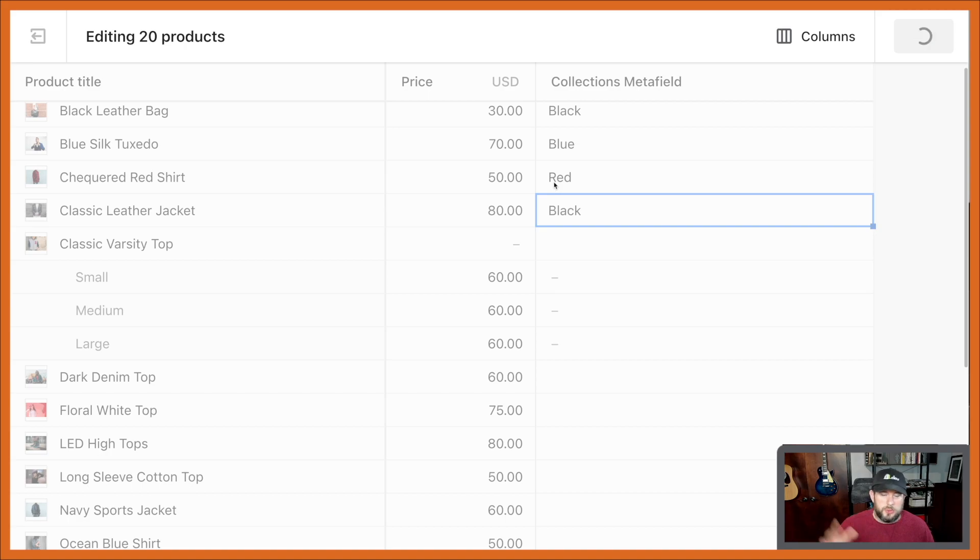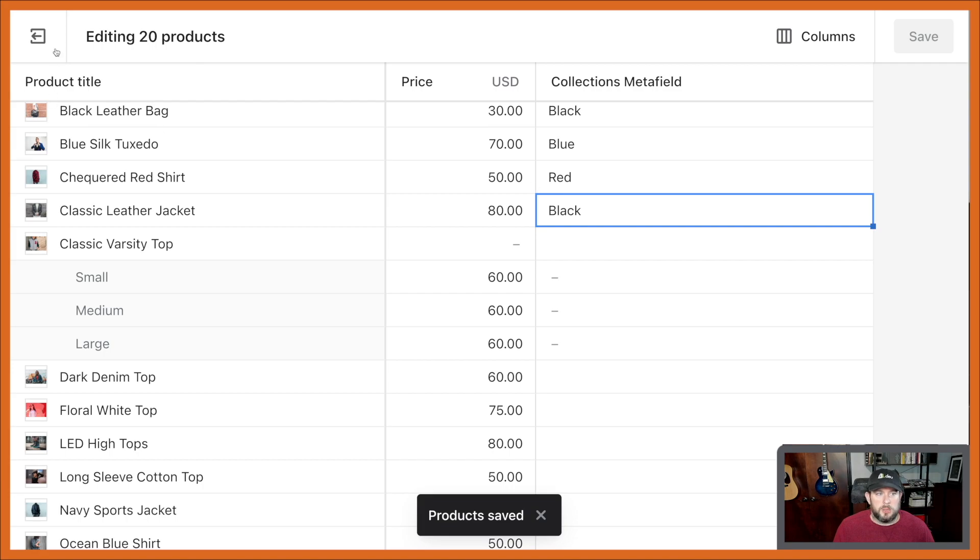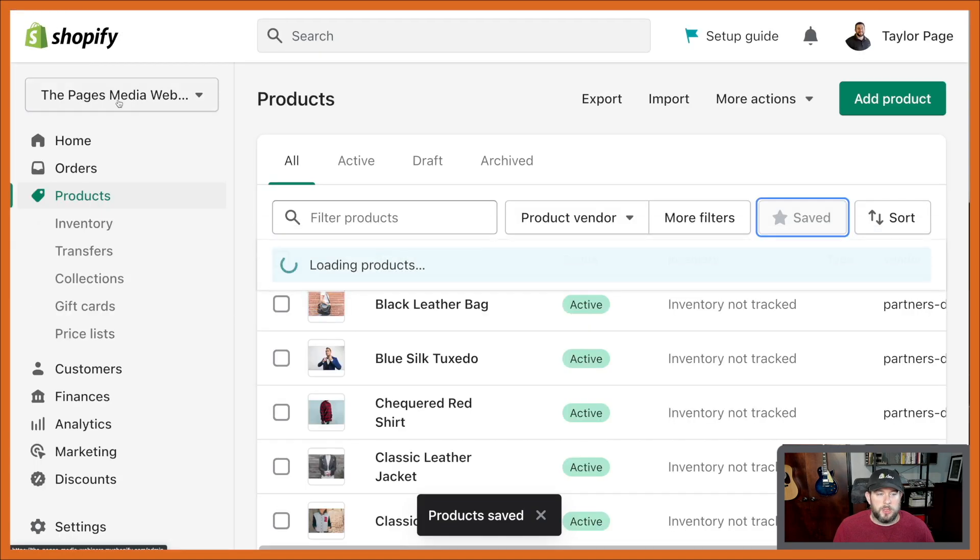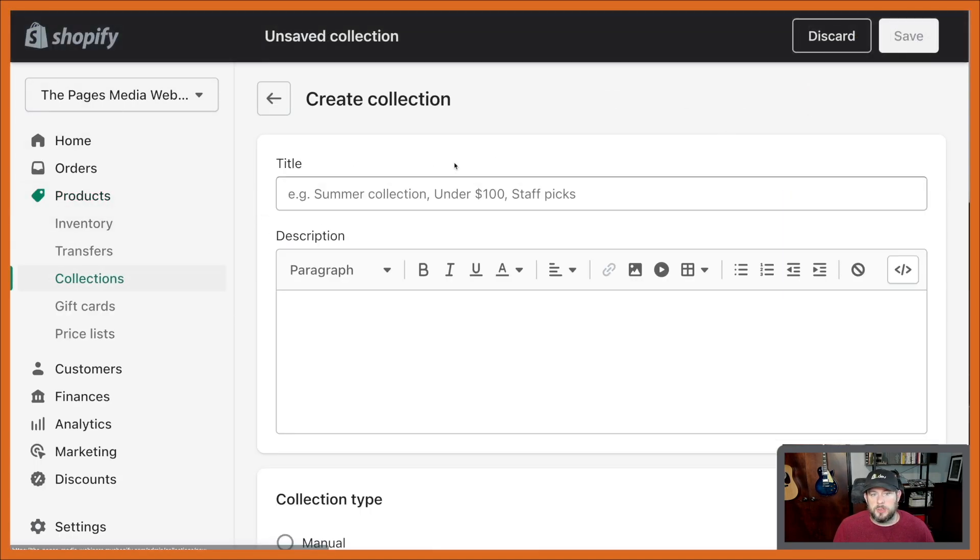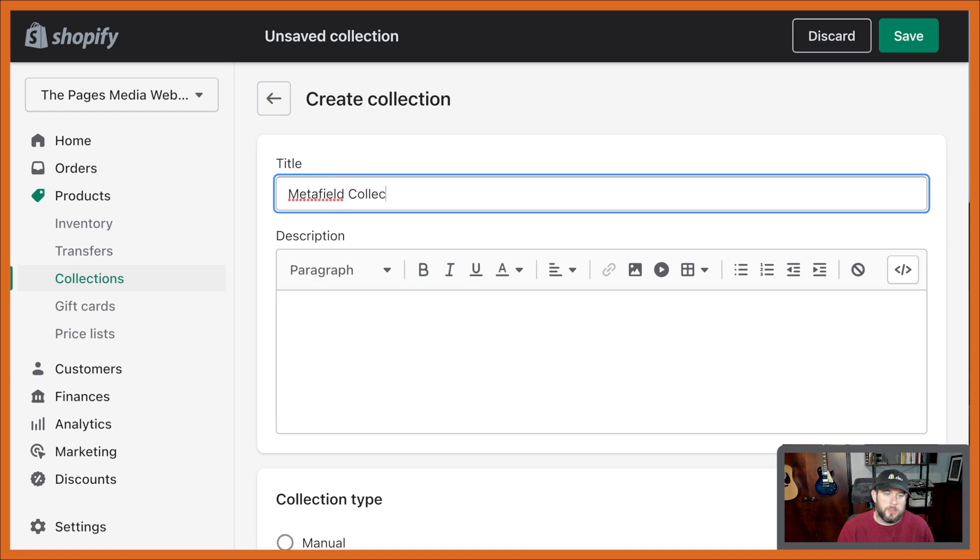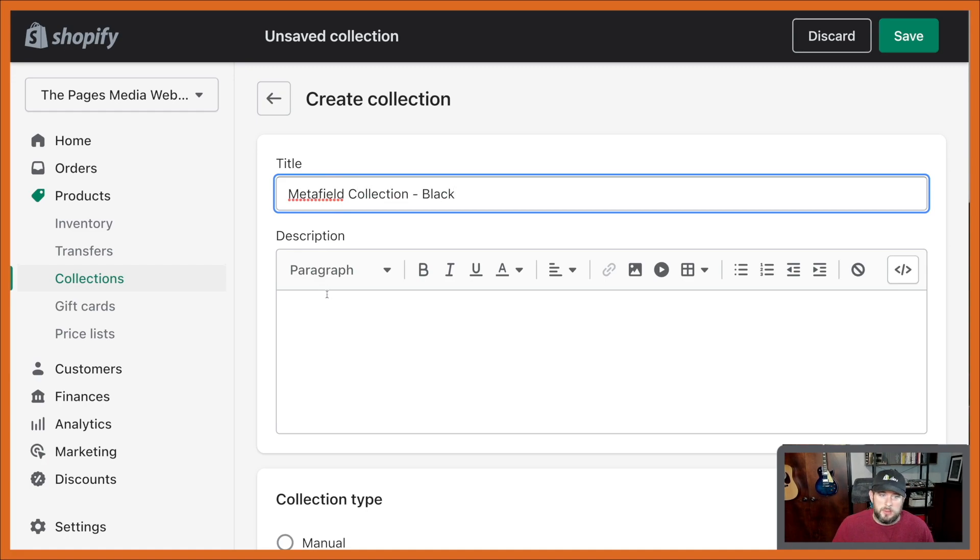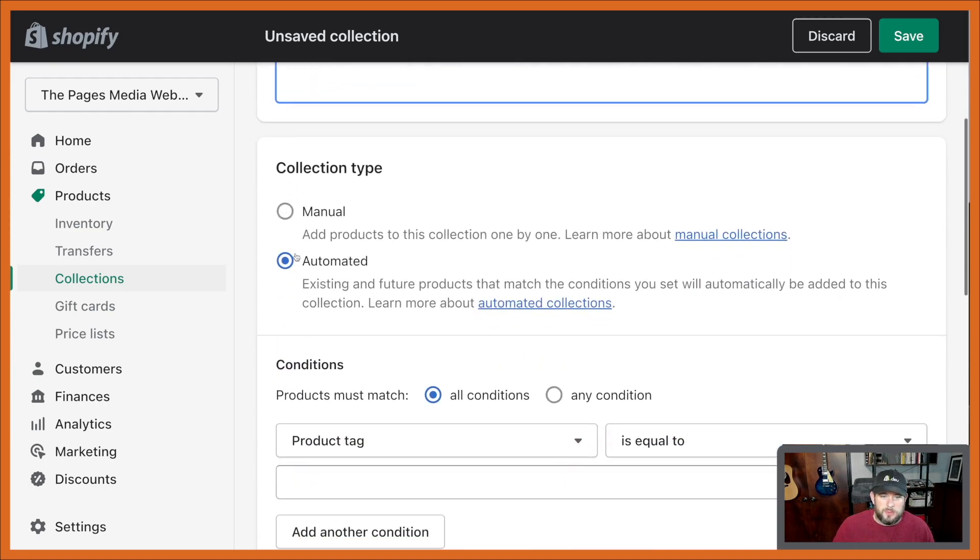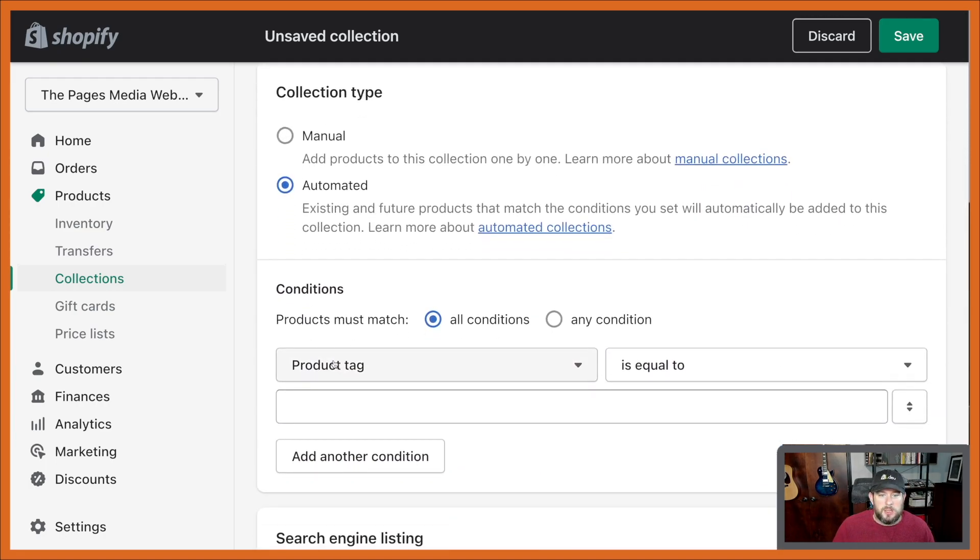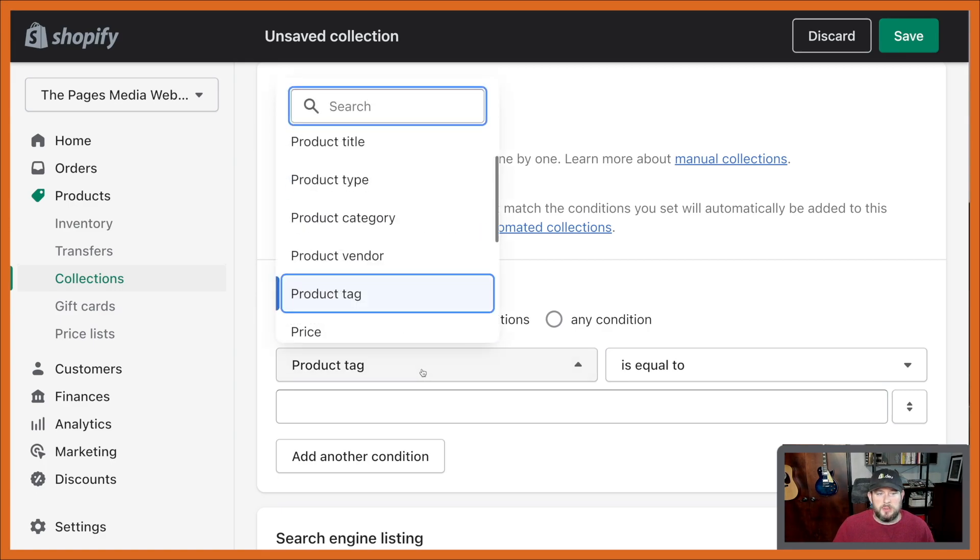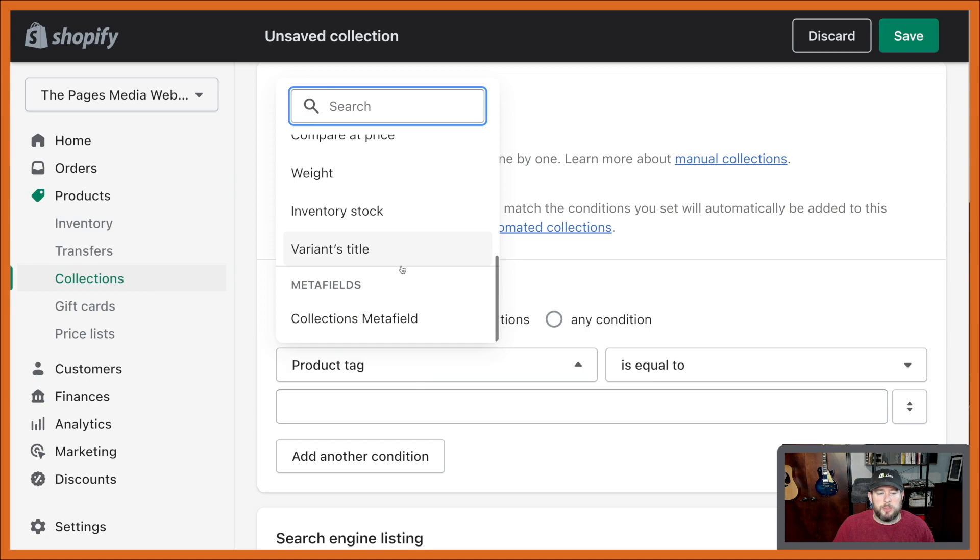Just showing you with a couple of different things that we can do here when it comes to creating a collection. So let's go over here, create a collection. Let's call this field collection black, interesting stuff here. Got to throw in the filler stuff just to make sure everything's working cool. And then what you can do here is now we've dropped down into here and for product tag we have available, but oh sweet.